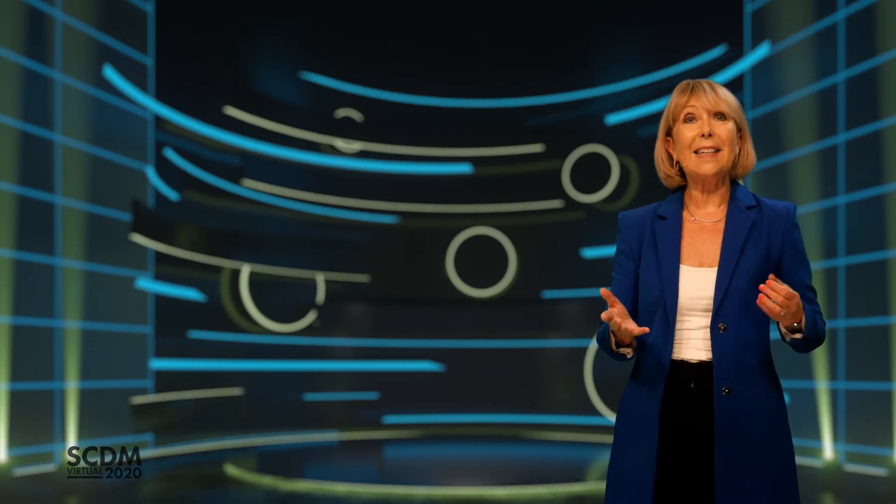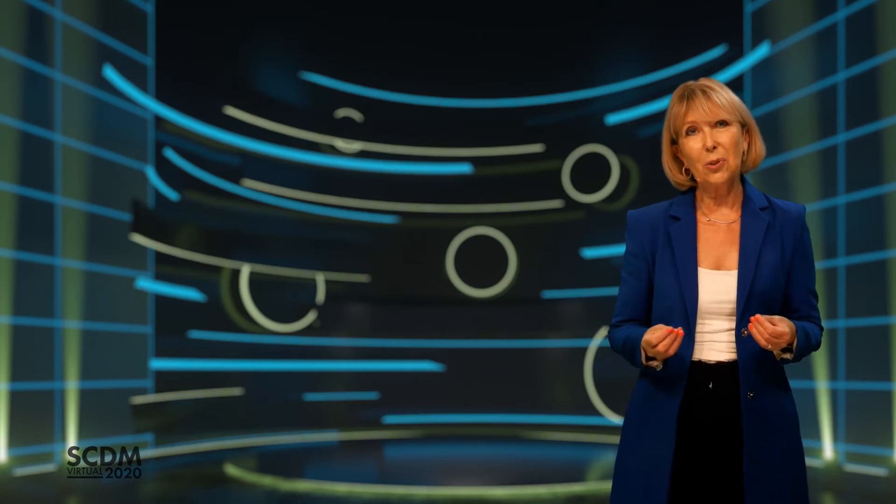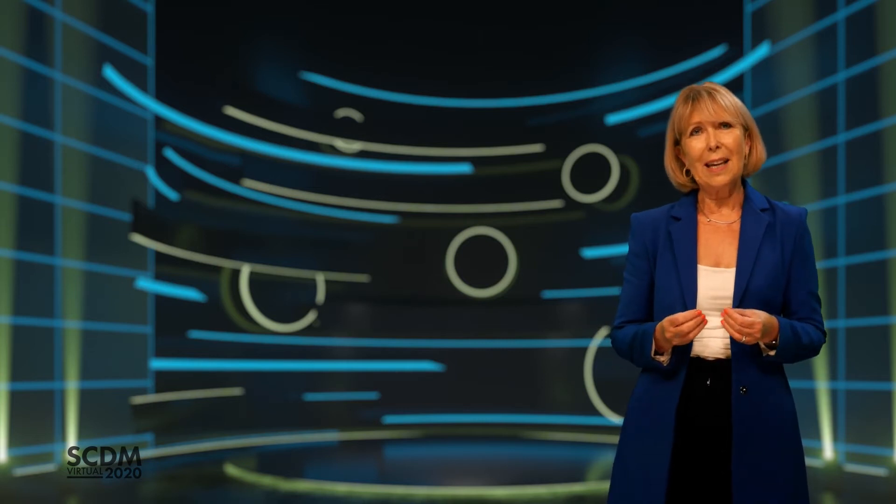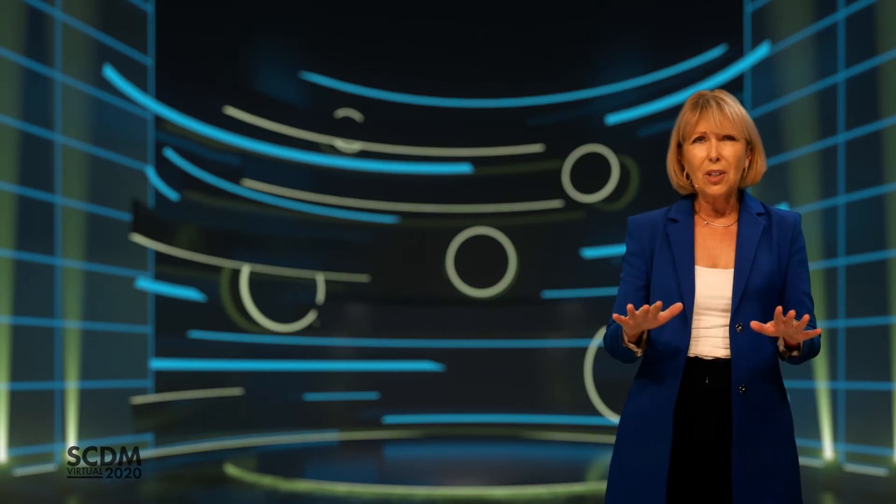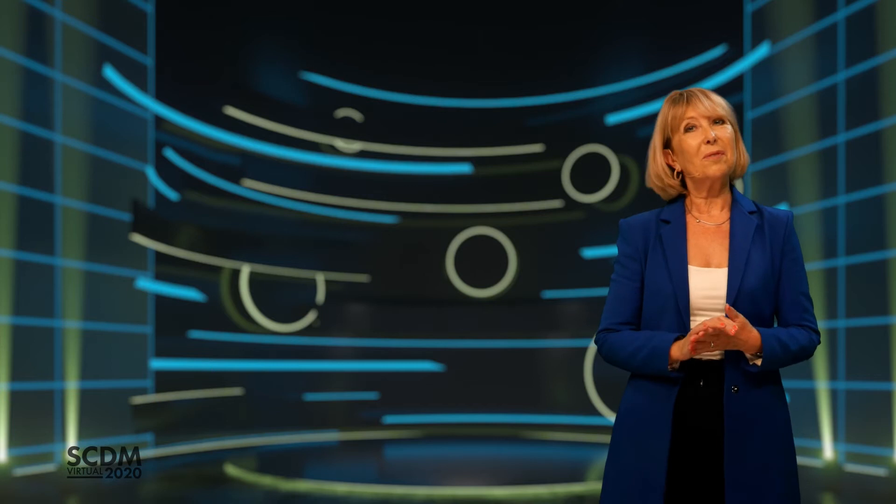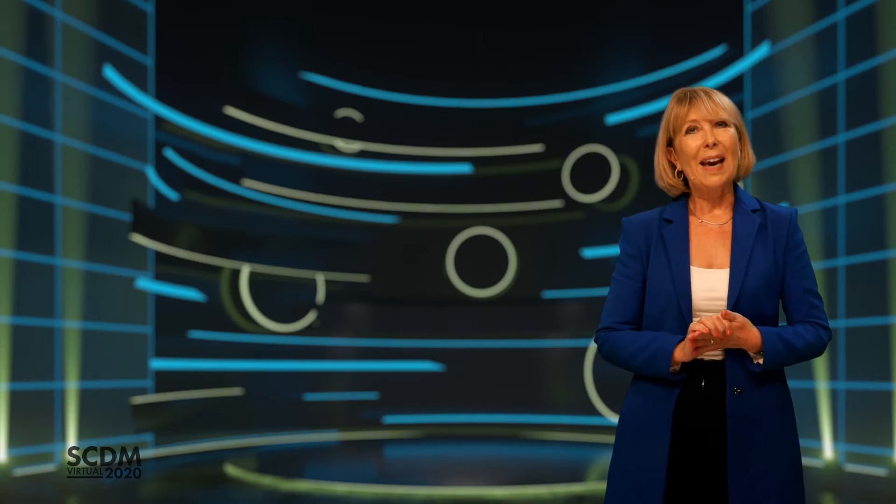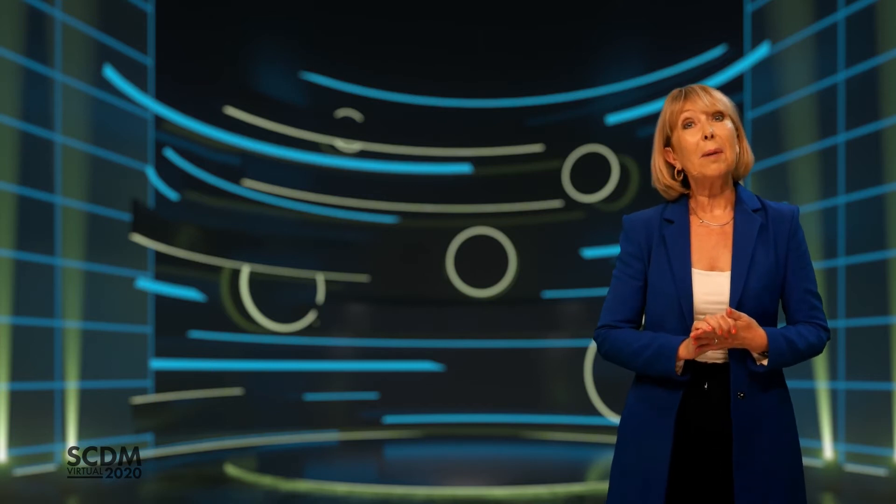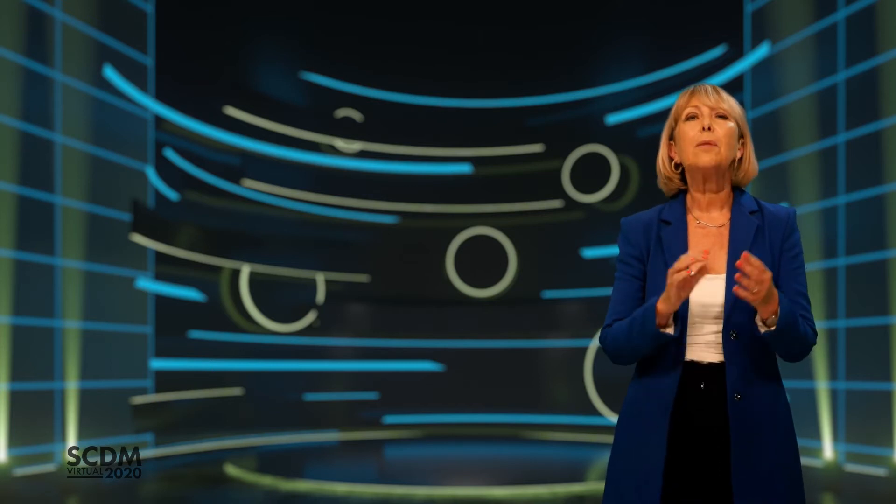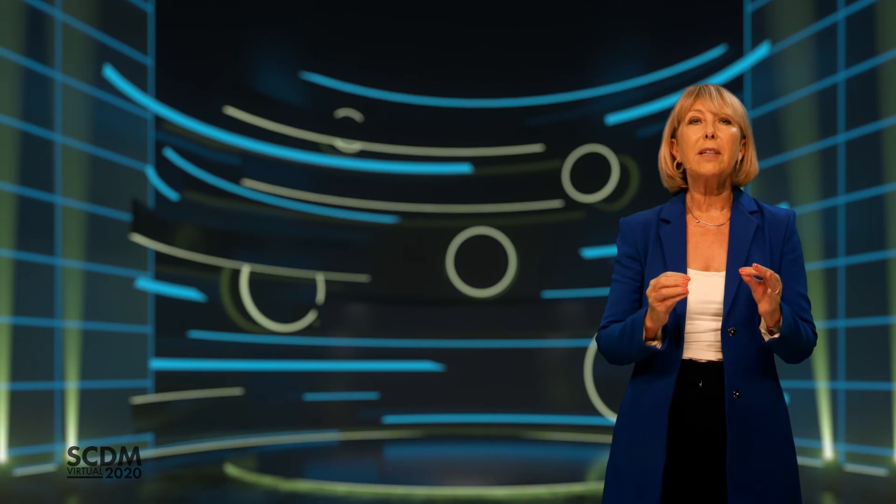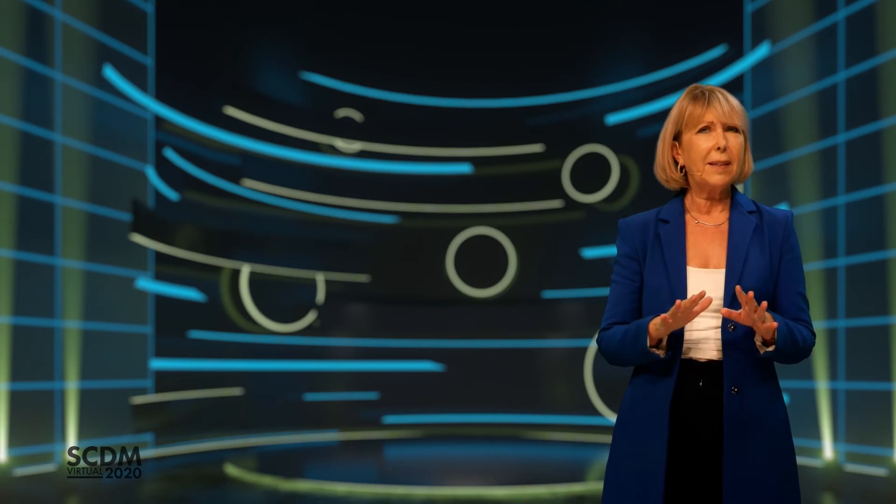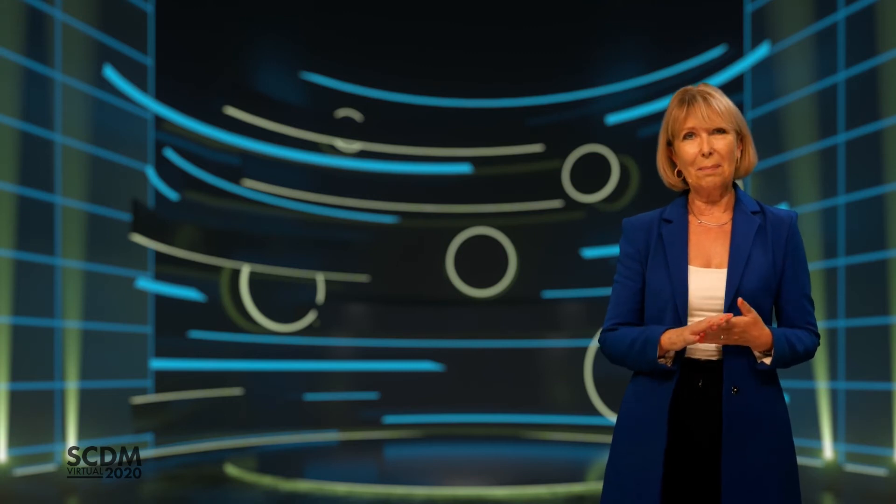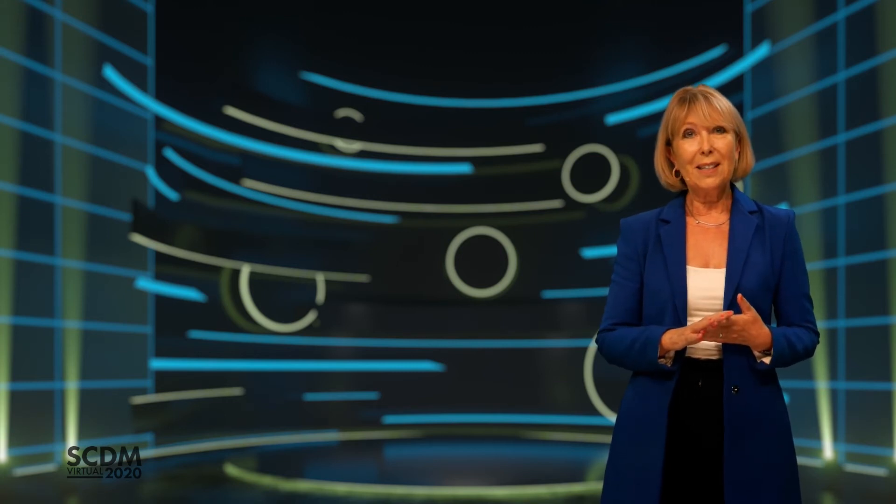Hello and welcome to SCDM Virtual 2020. Wherever you're watching from, you're all very welcome. I'm here to help you make the most of your conference and help you experience the very best in clinical data management.